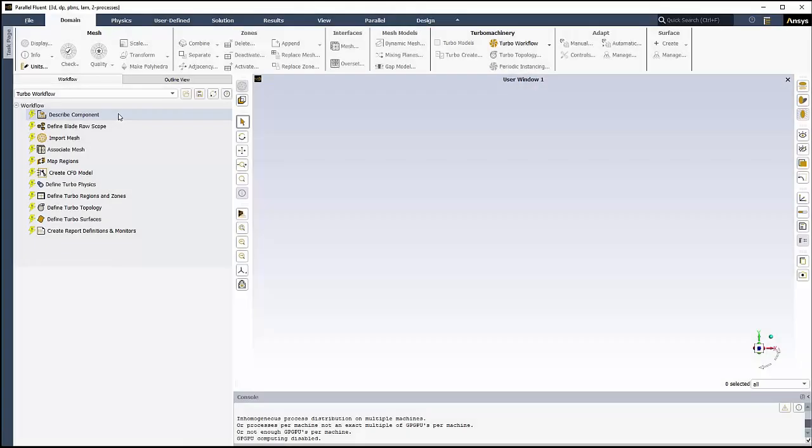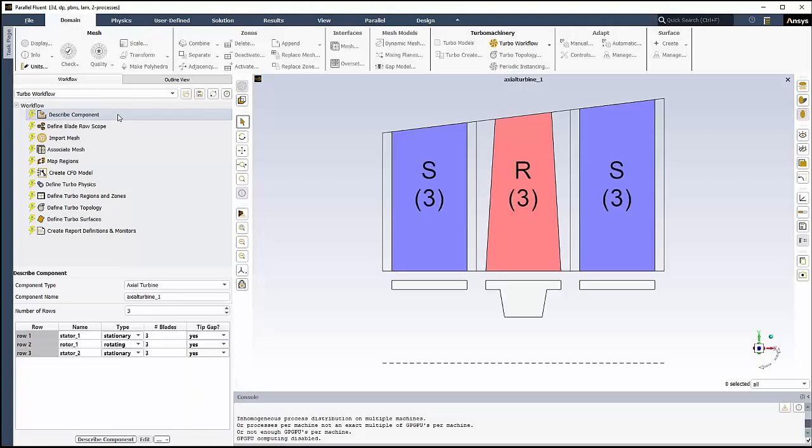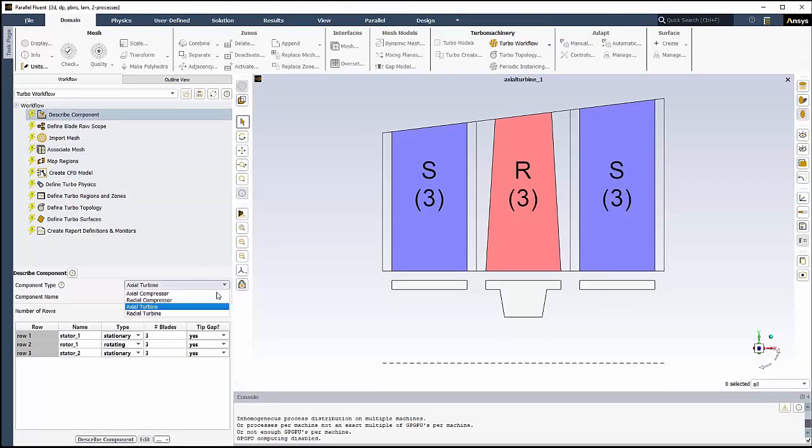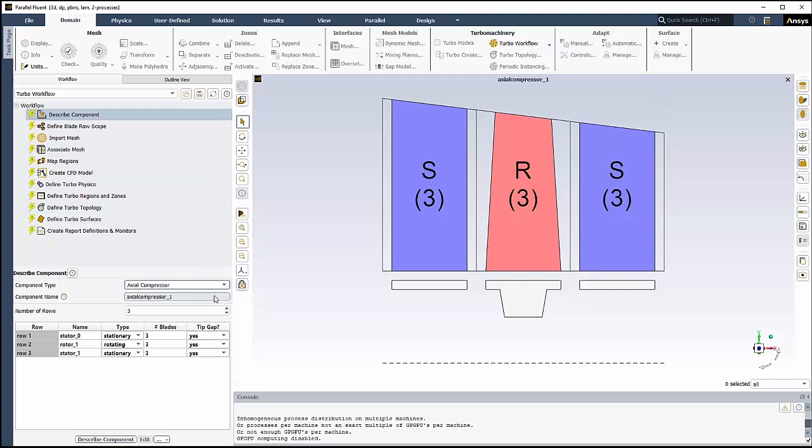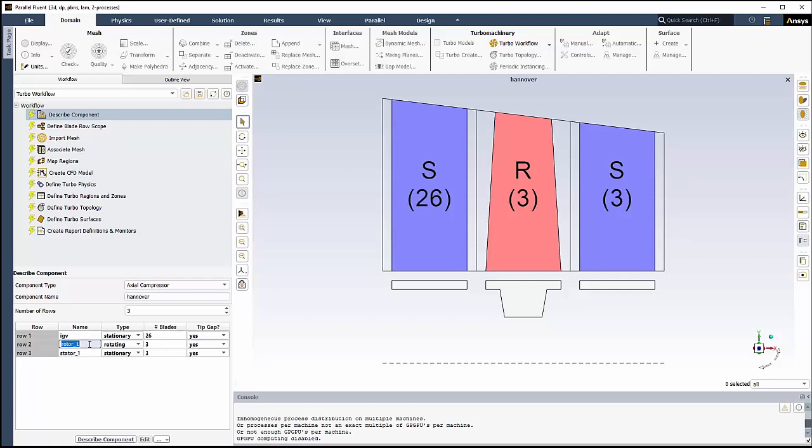We'll start the workflow by first describing the components. In this case, we're modeling an axial compressor. We'll rename the component itself to Hanover. Then we'll rename Row1 to IGV and set its type to stationary with 26 blades. We'll rename Row2 to R1 and set its type to rotating with 23 blades. And we'll rename Row3 to S1 and set its type to stationary with 30 blades.